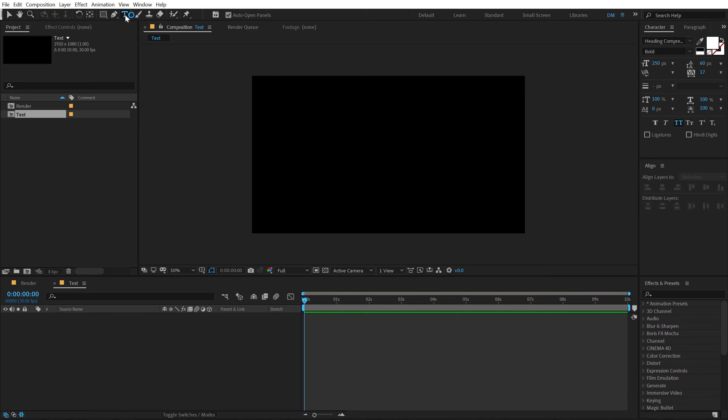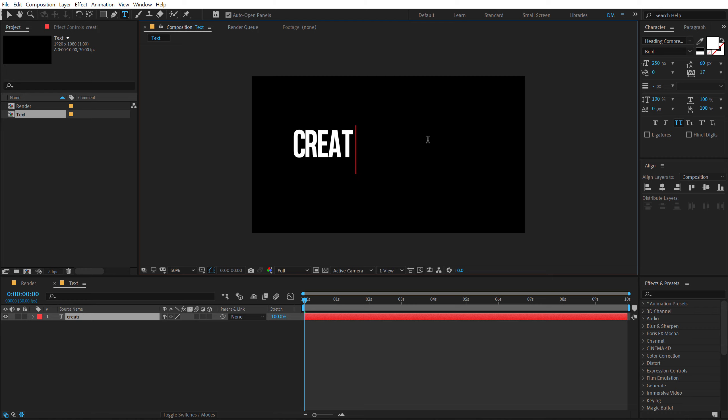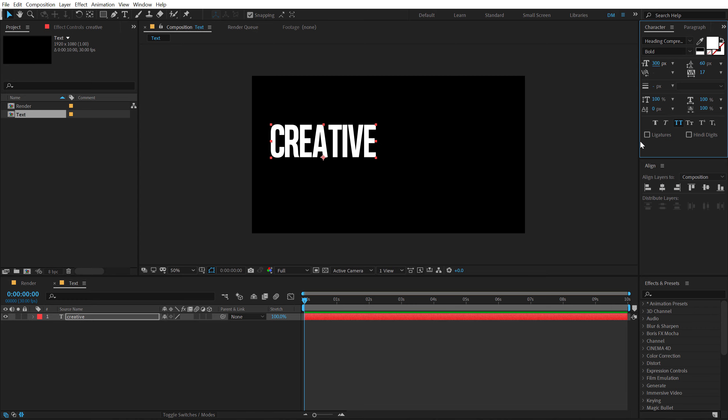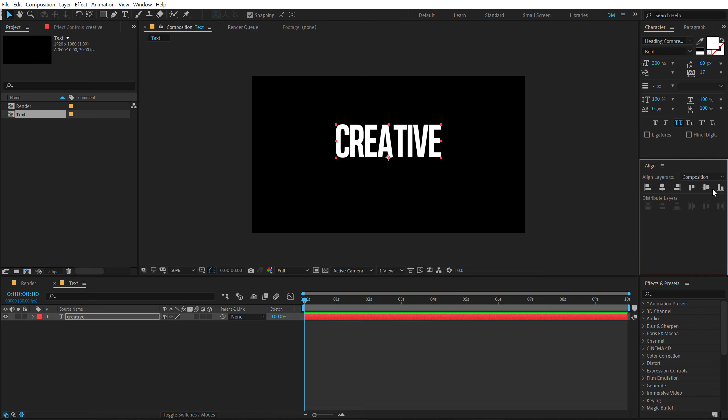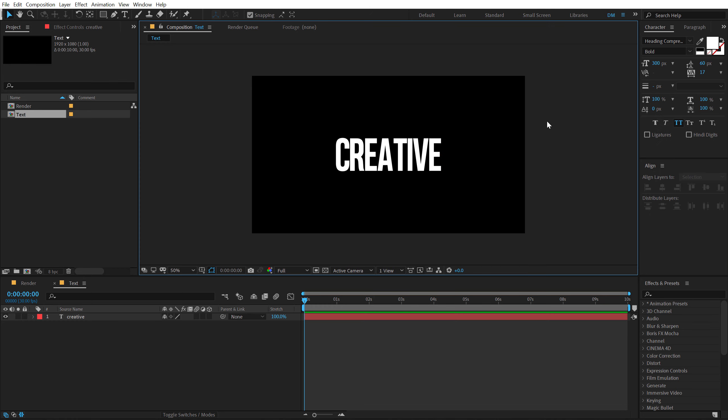Let's select the Text tool and then type in whatever text that you want. I am going to type in something like Creative. Alright, let's increase the size to around 300 and align this into the center. By the way, I am using the Heading Compressed Bold Font. I have mentioned the link in the description so you can go ahead and download this same exact font. And by the way, you can download the complete free project file from the link in the description. So here we have our text.